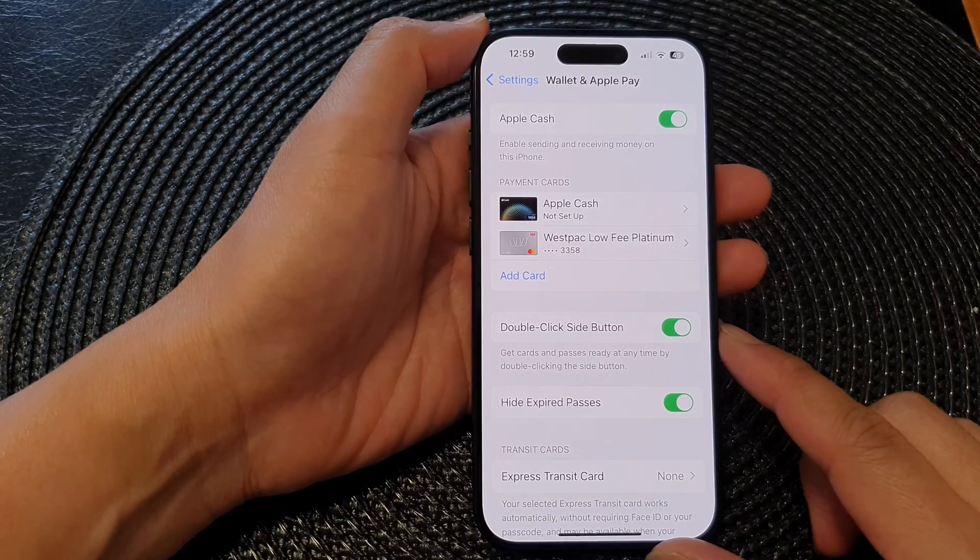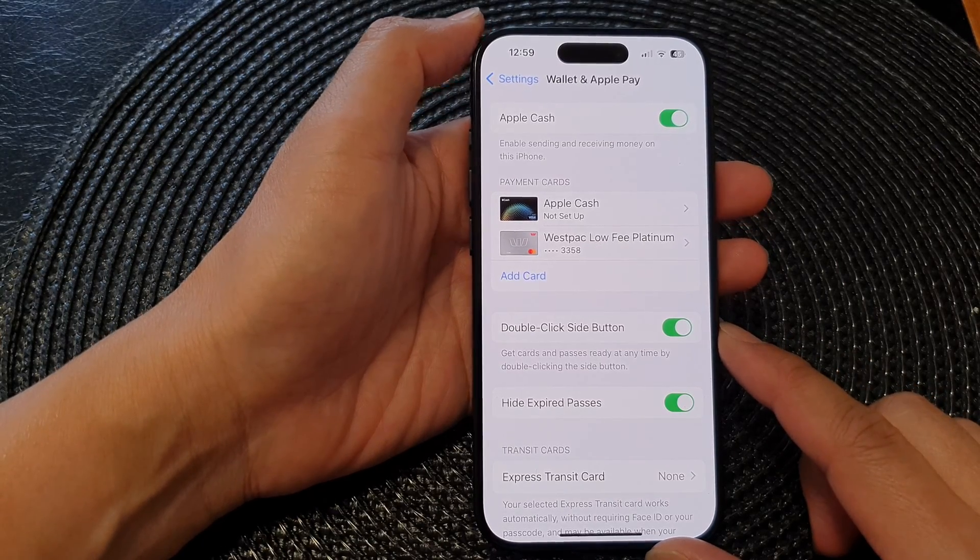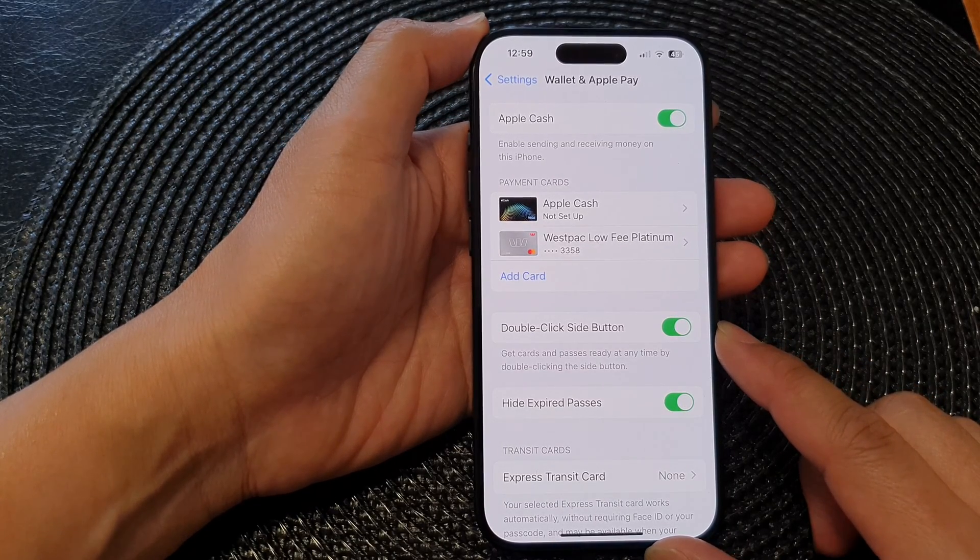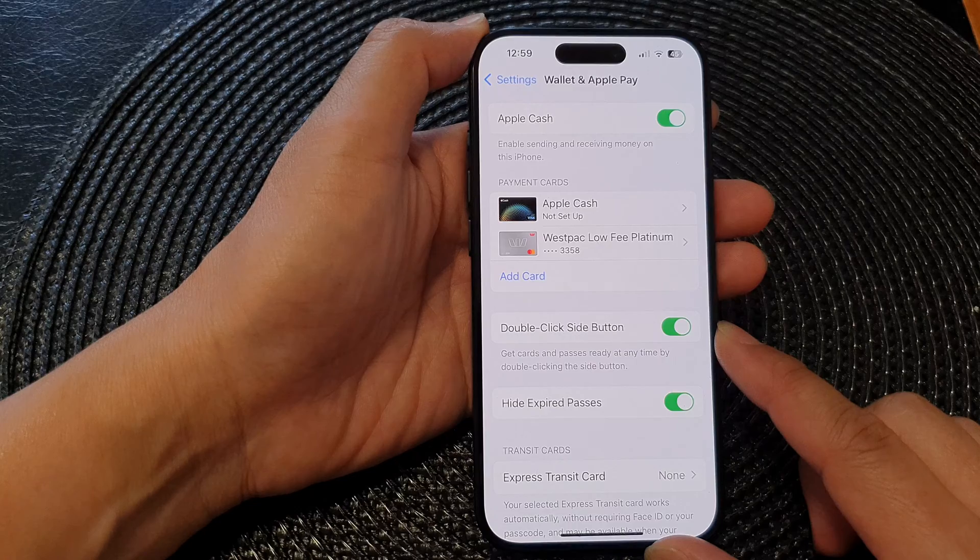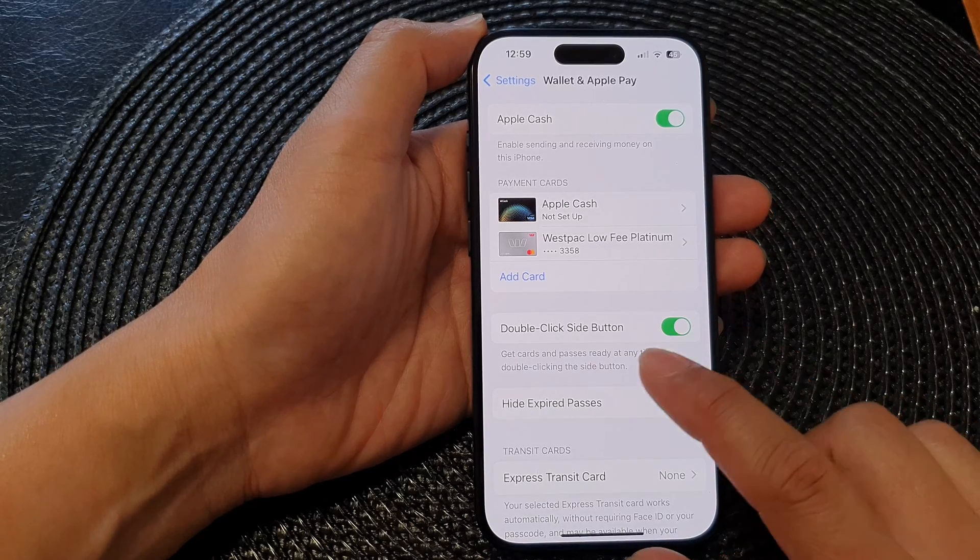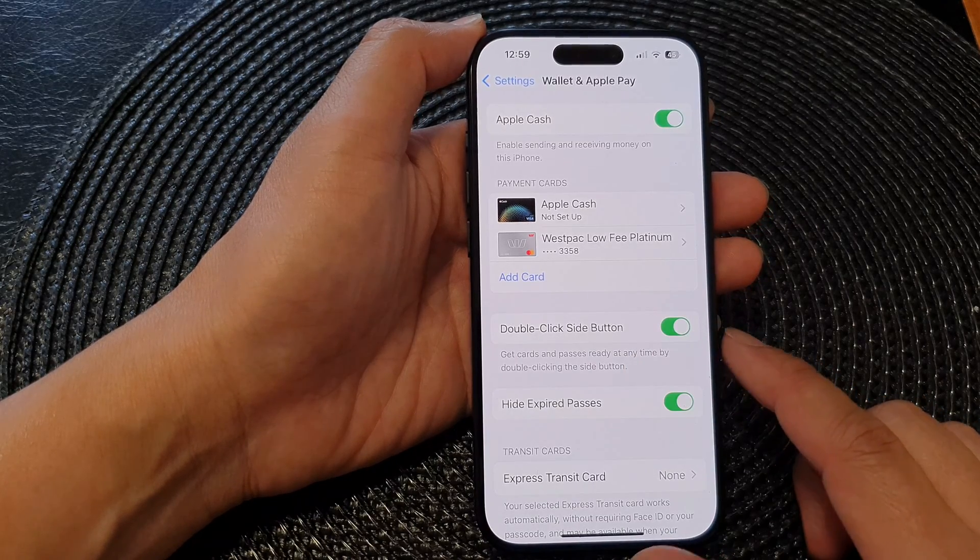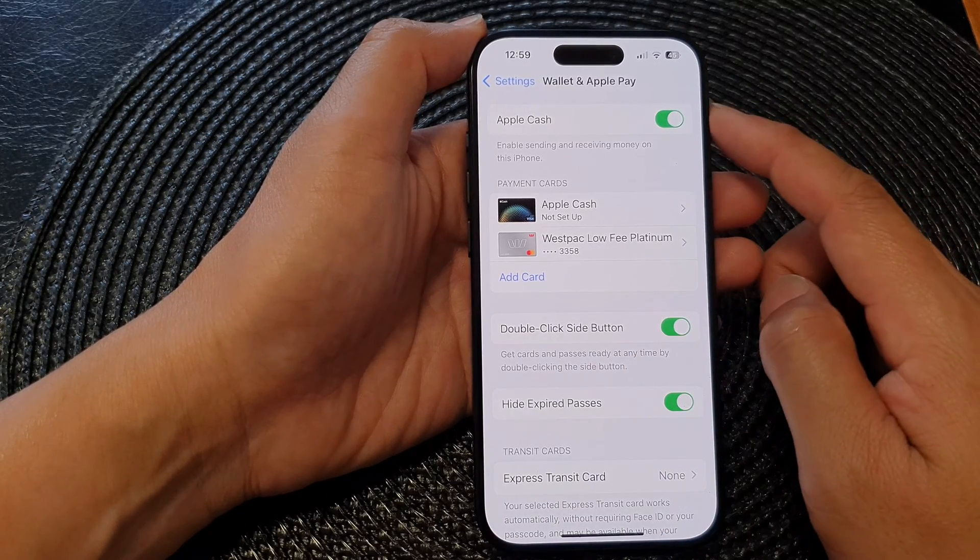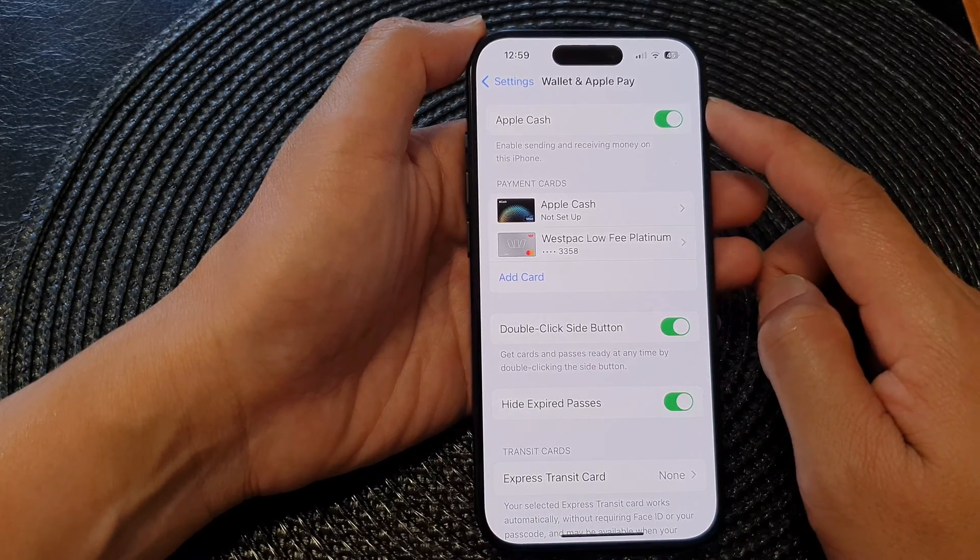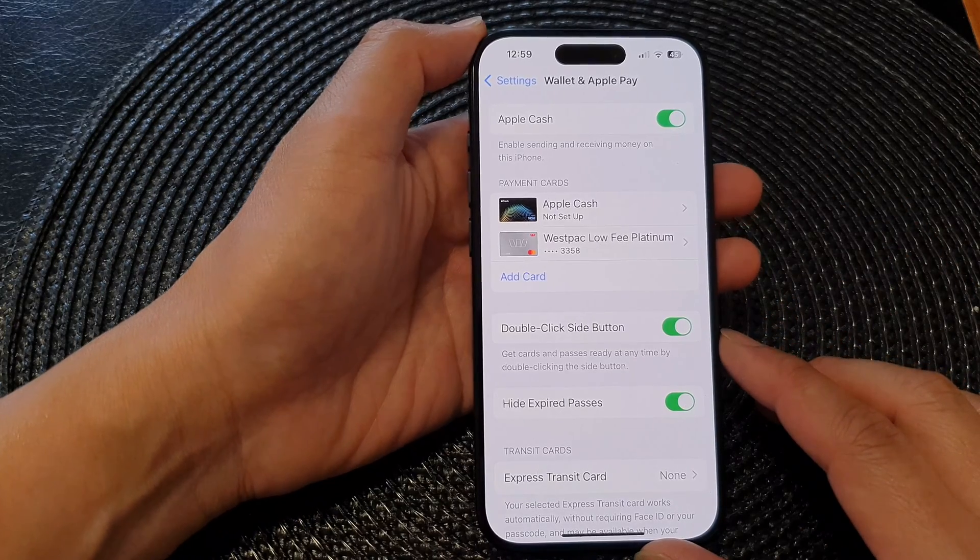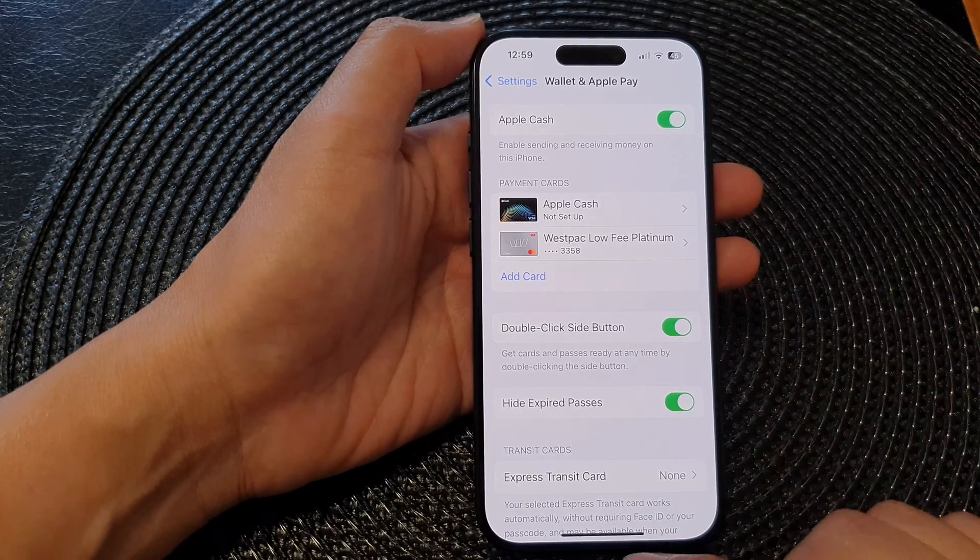Hey guys, in this video we're going to take a look at how you can enable or disable double click side button to open Wallet and Apple Pay on the iPhone 15 series.